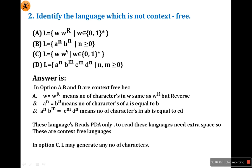Option B is a^n b^n, meaning the number of a's equals the number of b's, where n ≥ 0. For example, if n=5, there are 5 a's and 5 b's. We also need a pushdown automaton to read this language, so it is also context-free.